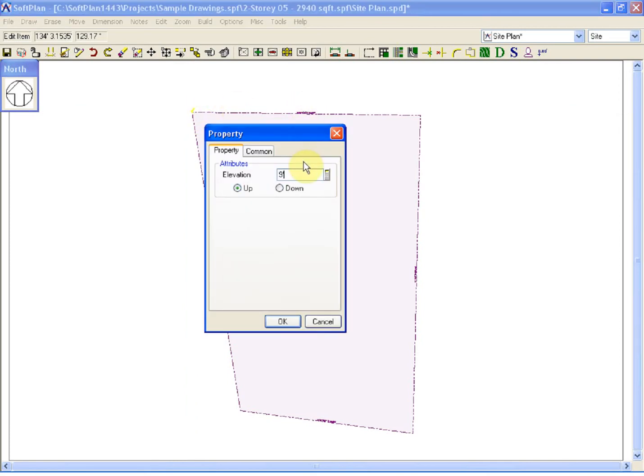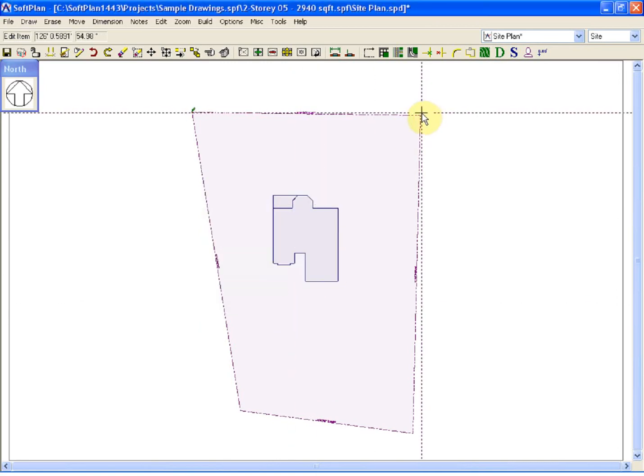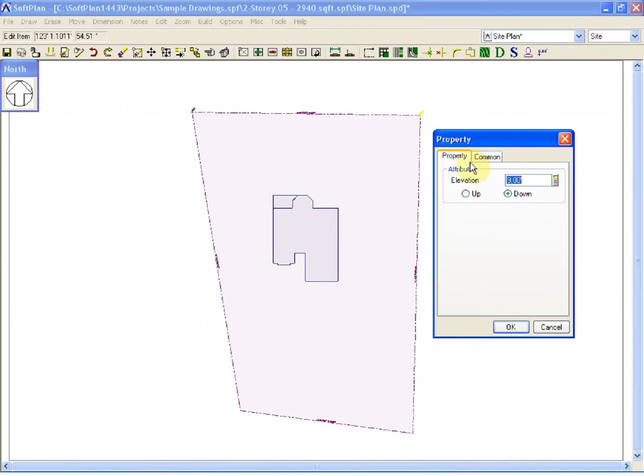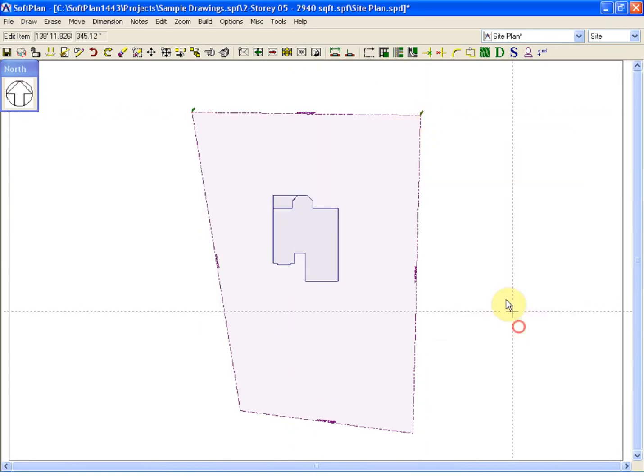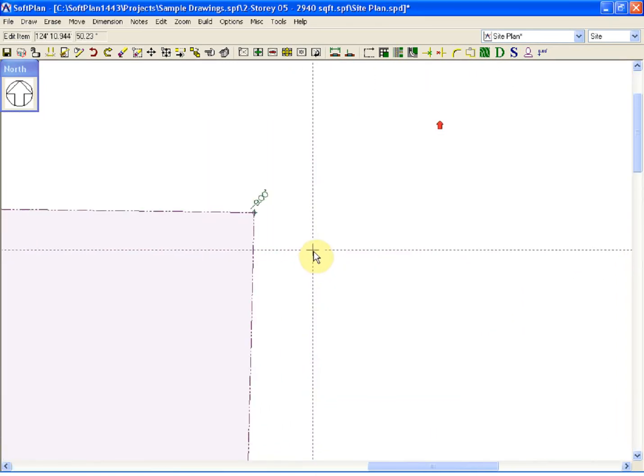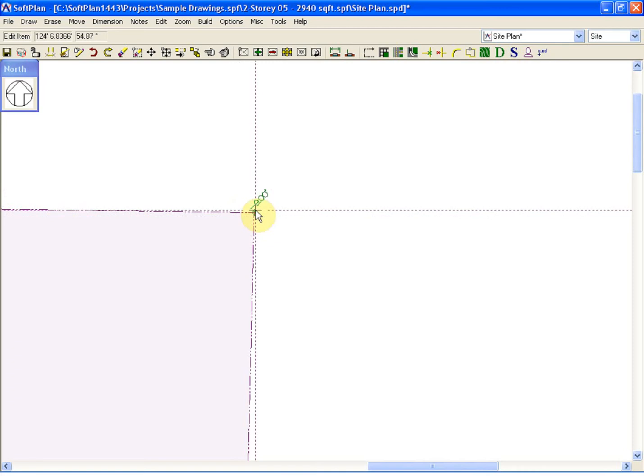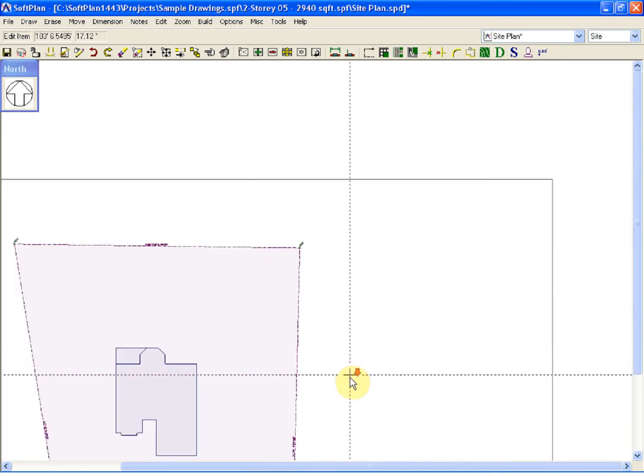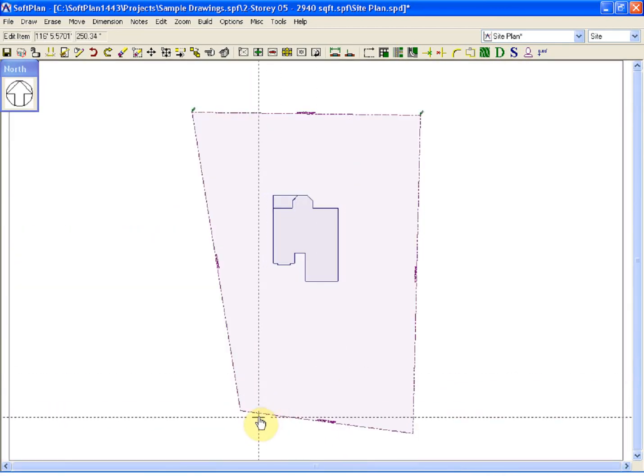So if I move my cursor to the back left-hand corner and key in, let's say, 9 feet, and I tell the program that that elevation is down relative to the 0 point on the plan, and I will do the same thing here, what we've done now is we've actually taken those two back corners and dropped them 9 feet.